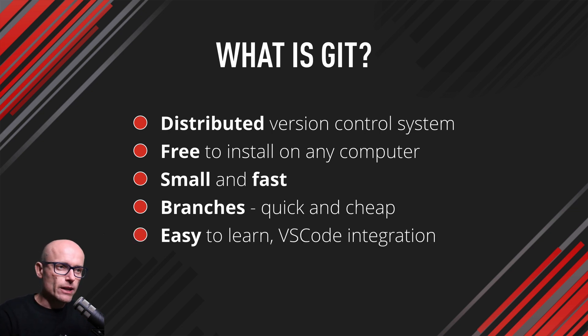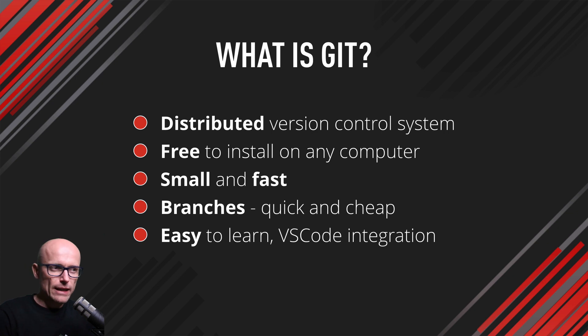It's easy to learn, and if you're using VS Code, there's out-of-the-box integration already set up.